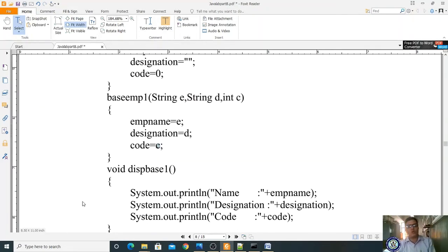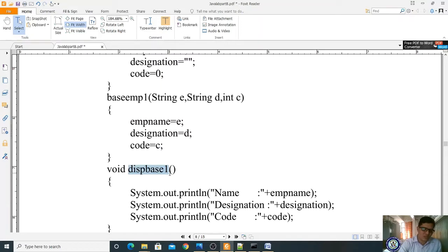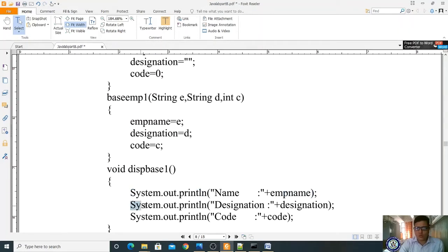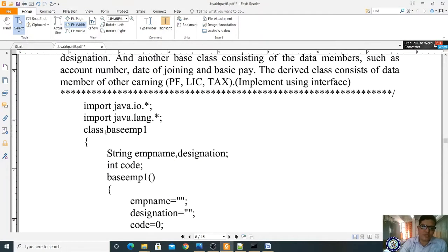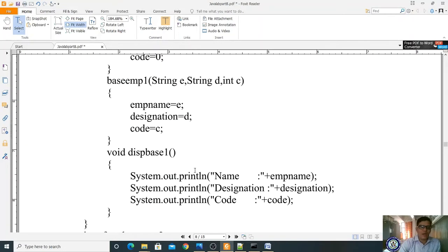Now I am writing one more method called DispBase1. DispBase1 is a void return type method. I am displaying output: name as emp name, designation as designation, and code as code using System.out.println. Here ends the BaseEmp1 class.